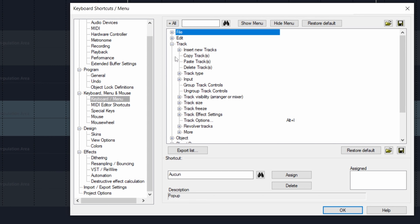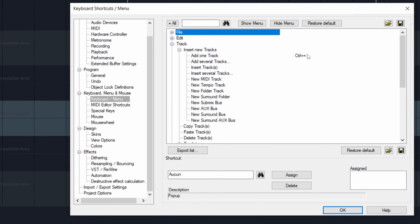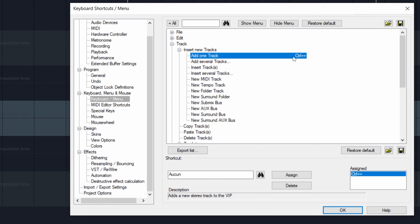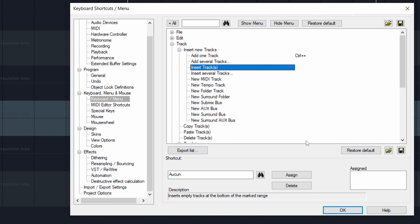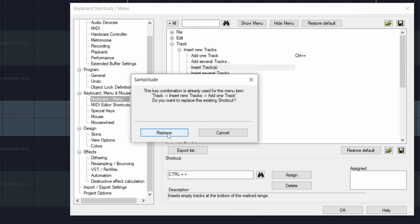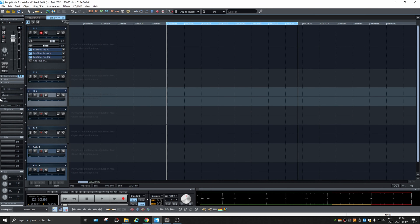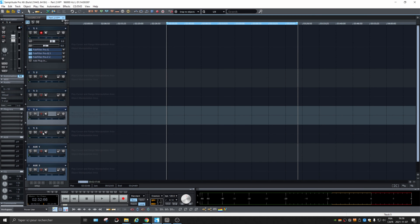This is where you can assign anything. So what I did, I went to insert a new track and I assigned Control Plus to it. You can choose insert track, click in that area, hit the keys that you want to use — Control Plus like this — and click on assign. Now I'm going to replace the one I created before. Control Plus on the keyboard — yes, it added a track there.